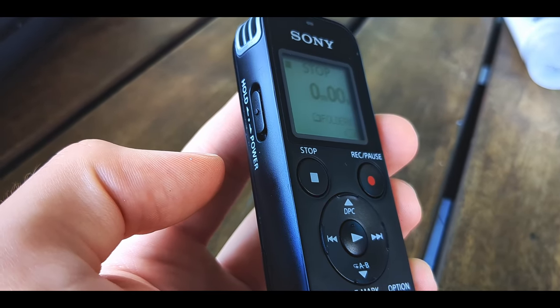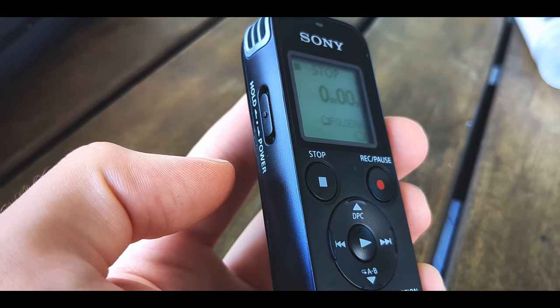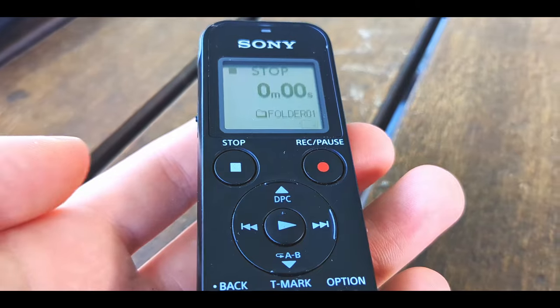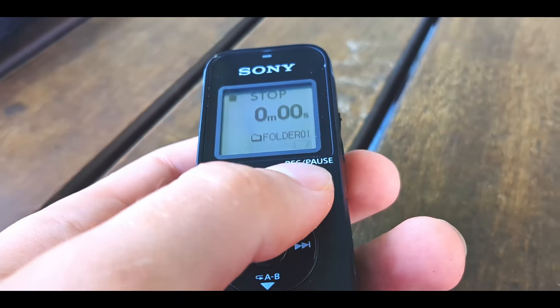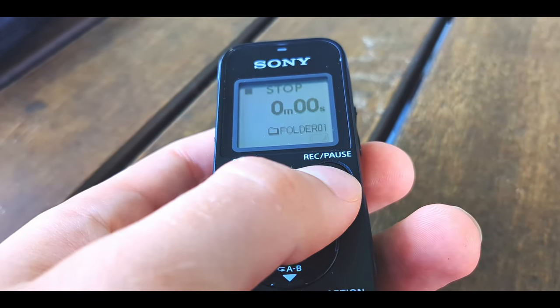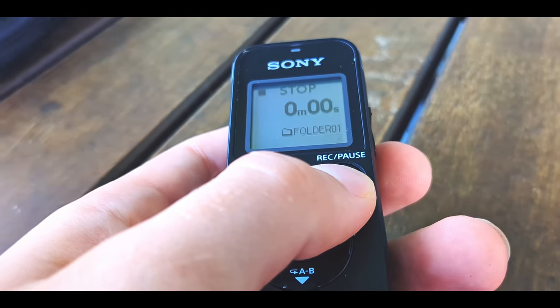Once it powers on, you'll get this display. To start recording, just press the record button.